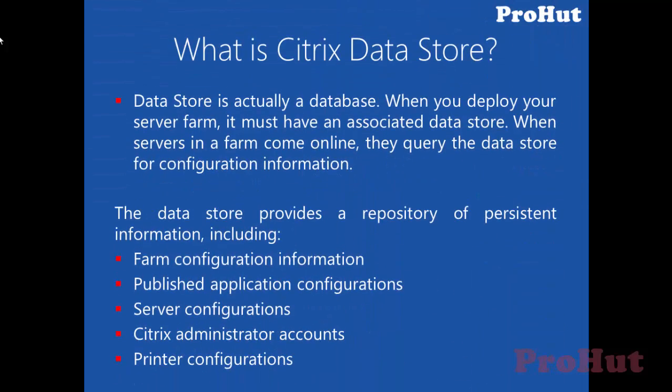Datastore is actually a database. When you deploy your server farm, it must have an associated datastore. When servers in a farm come online, they query the datastore for configuration information.